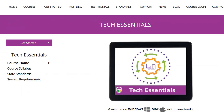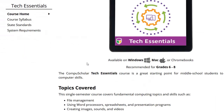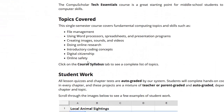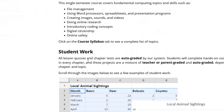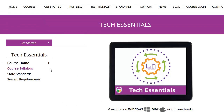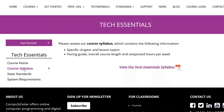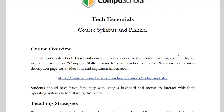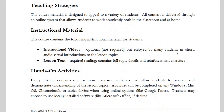This course is a great way for your middle school student to build technical confidence and the skills needed for success in today's classrooms. Please visit the course description page at www.compuscholar.com for a complete syllabus.